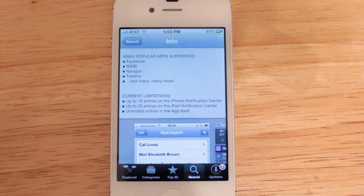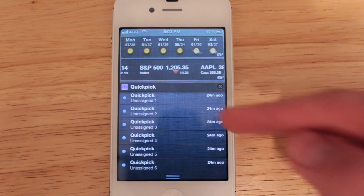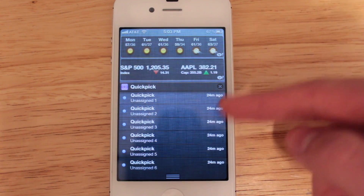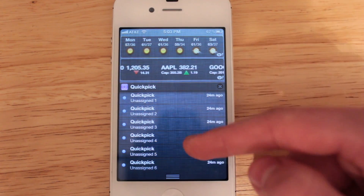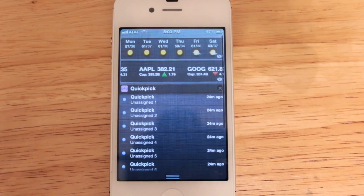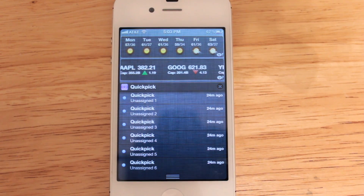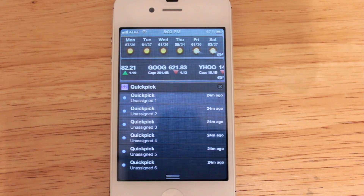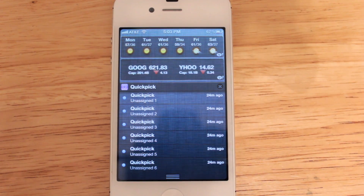So once you've got the app installed, if you open up Notification Center you're going to see the Quick Pick section here, and you'll see that I currently have 10 unassigned entries. Within the app itself you can begin assigning these entries.